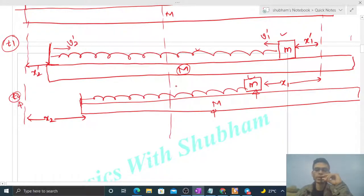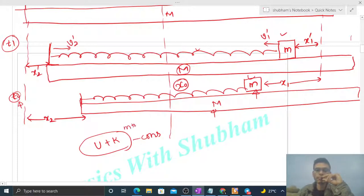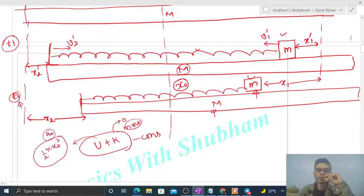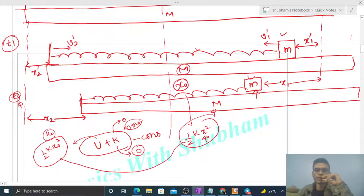At the moment when both come to rest simultaneously, the compression in the spring will be x naught — equal to the initial elongation. This is because mechanical energy is conserved: initially kinetic energy was zero and potential energy was (1/2)·k·x naught squared. When both come to rest again, kinetic energy is zero, so potential energy must equal (1/2)·k·x naught squared, giving compression equal to x naught.